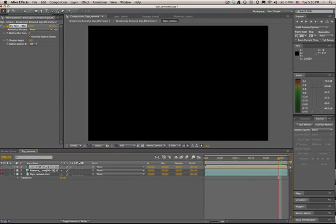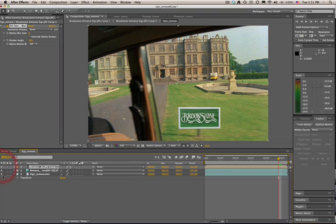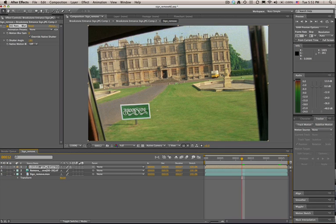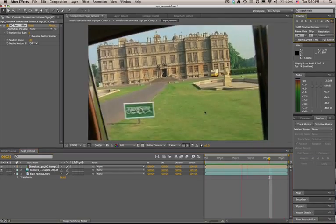And there you have it — Mocha's remove tool was able to quickly remove the sign from a shot, create a clean plate, and send the tracking data for the sign back to After Effects to finish our composite. For Imagineer Systems, this is Ross Shane.